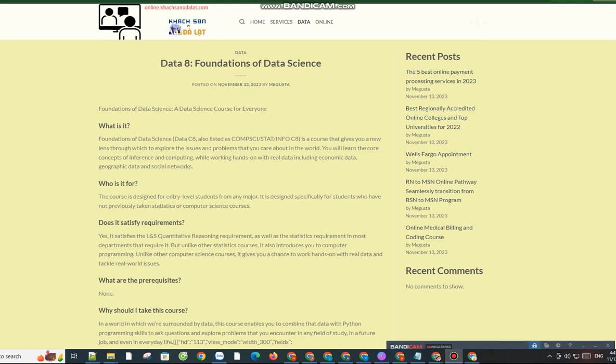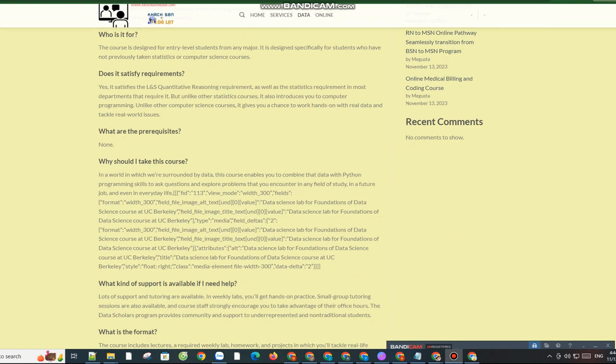What is the format? The course includes lectures, a required weekly lab, homework, and projects in which you'll tackle real-life issues using real data. Connector courses connect Data 8 to many areas, if you want to take one at the same time or later.